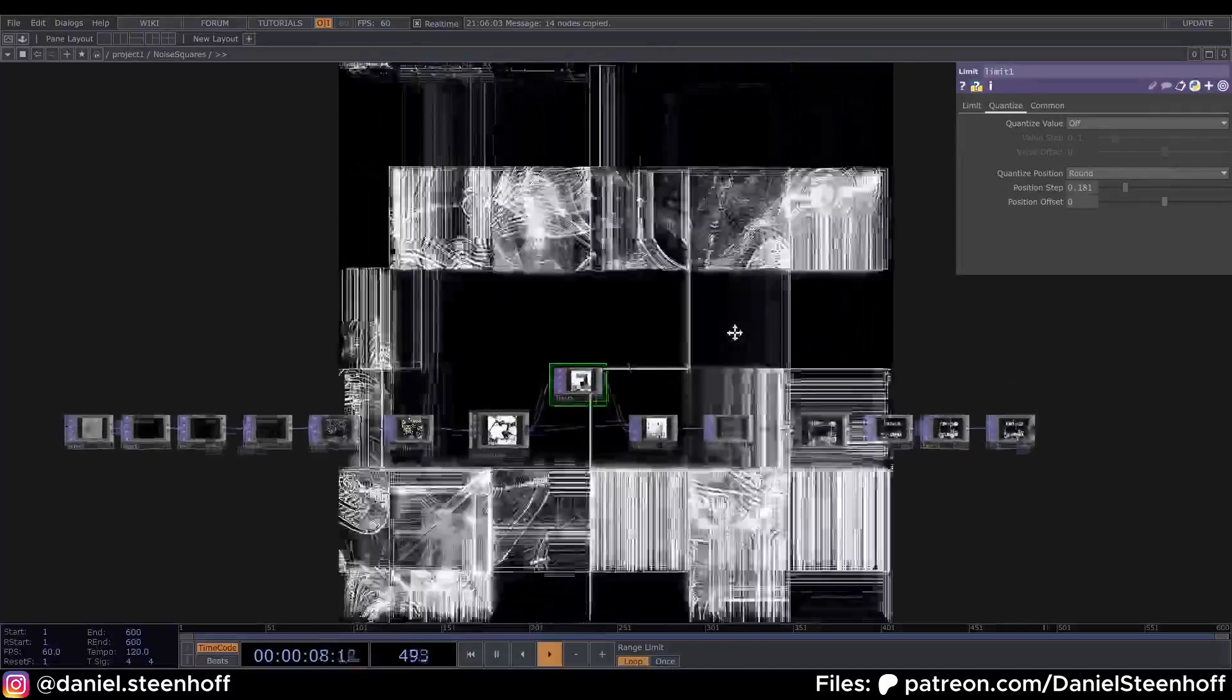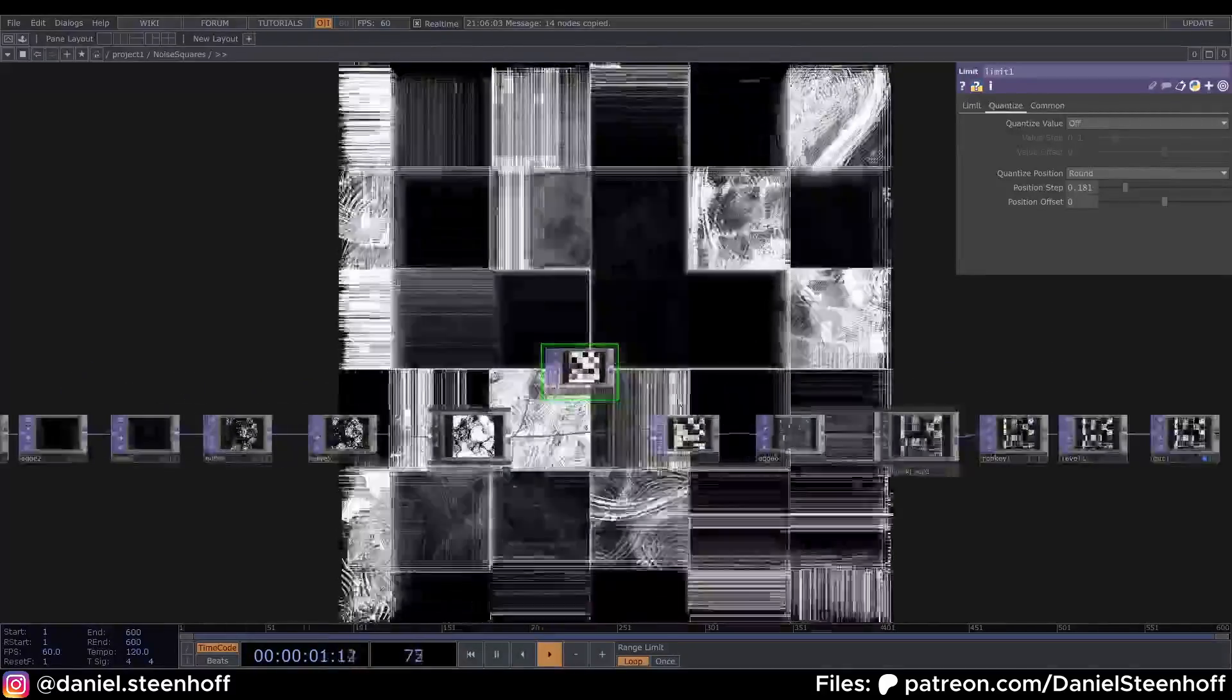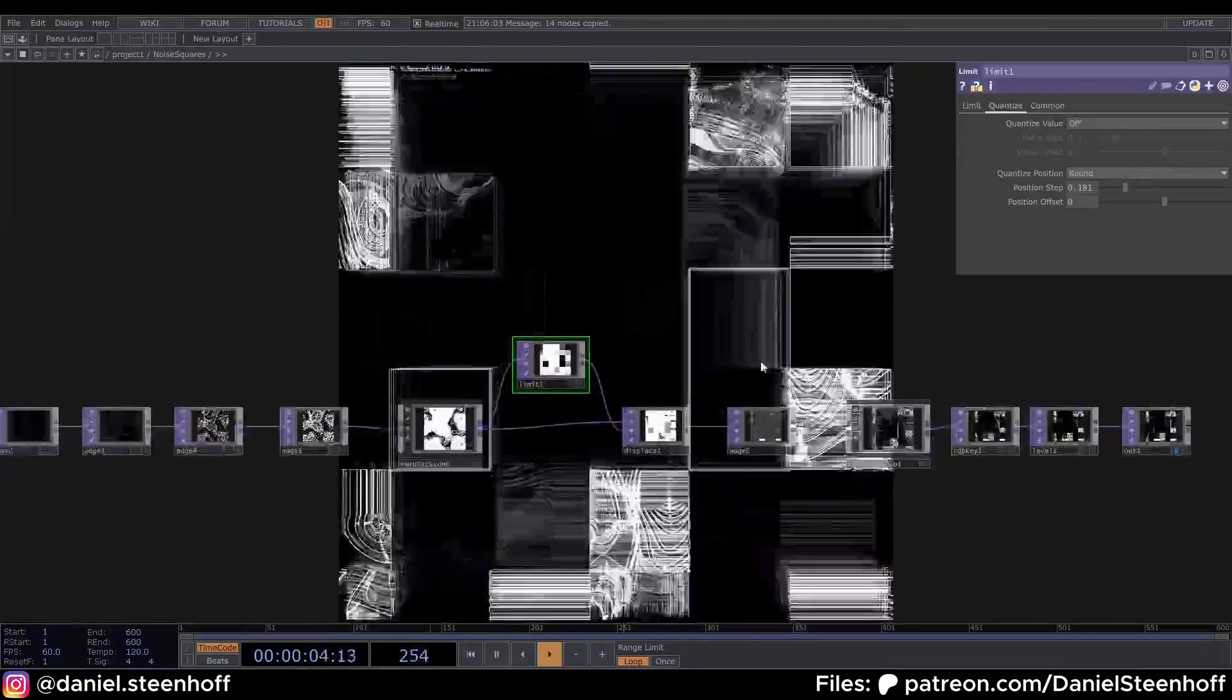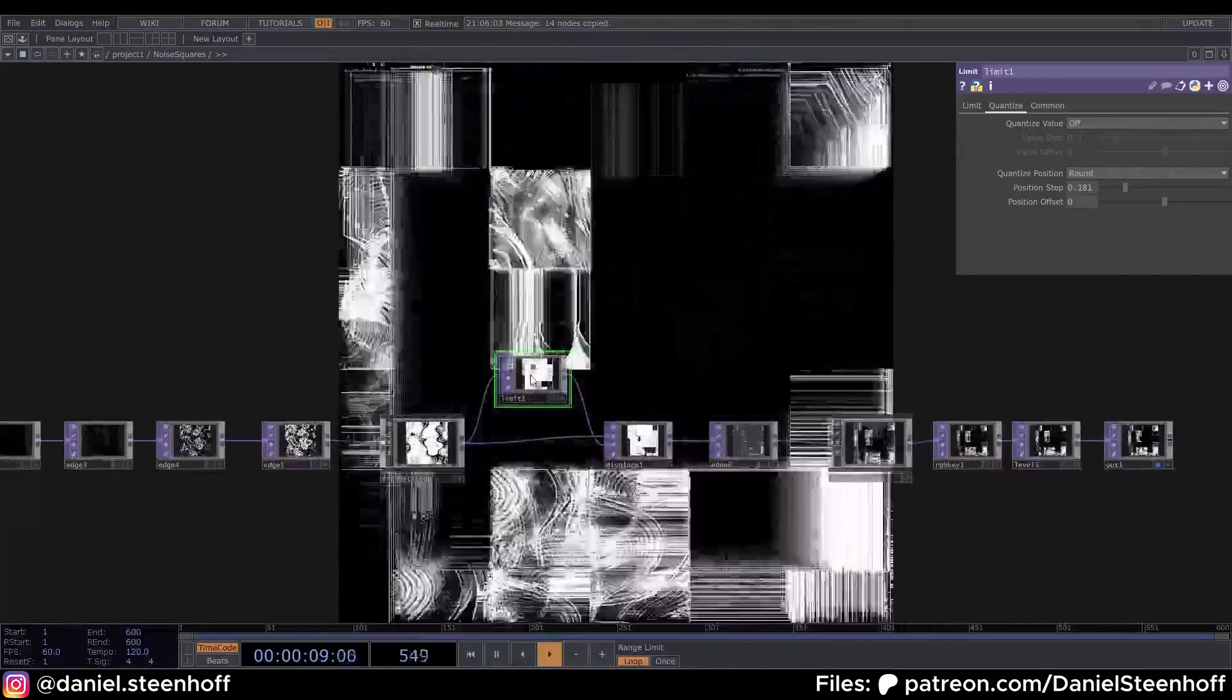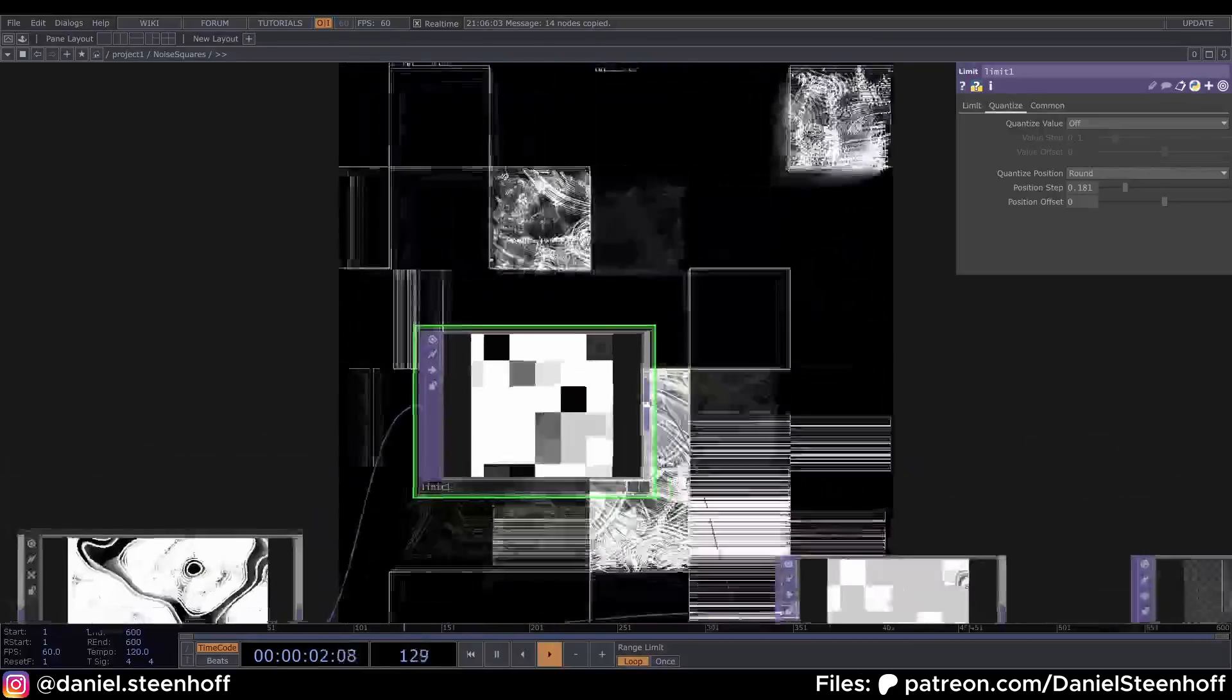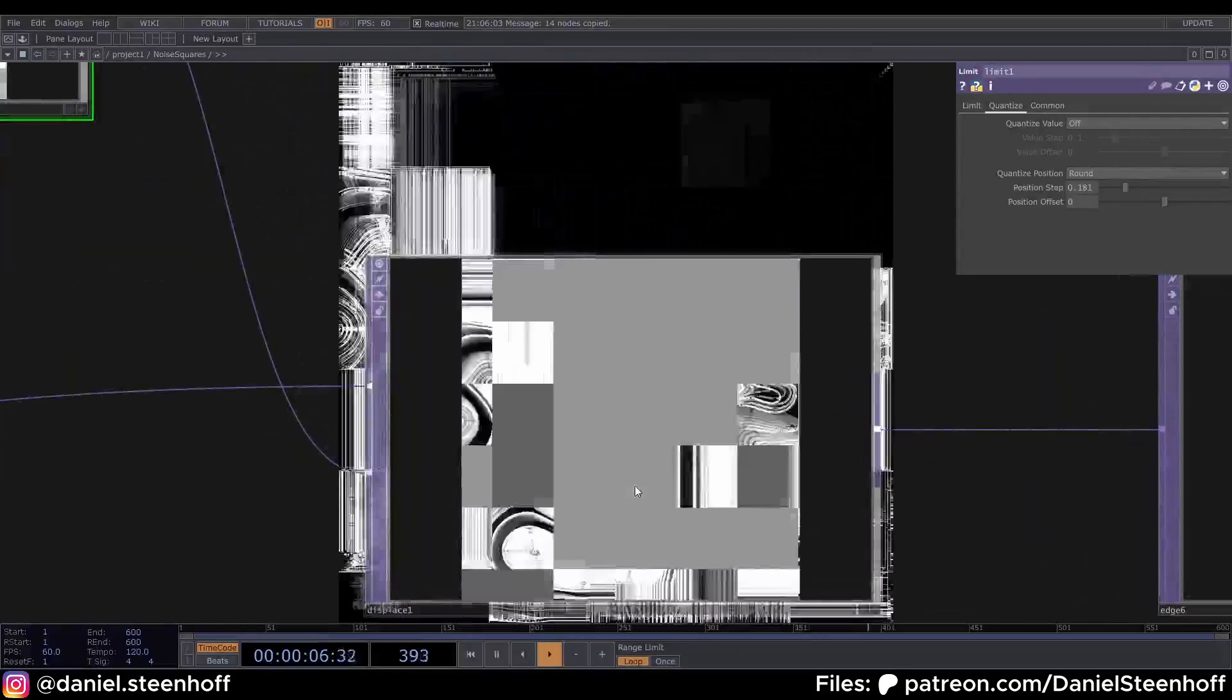Hey everyone, today I'd like to share this new network I made. It's really simple, short, and small, and it gives a quite pleasing result. The main part is we're limiting and pixelating our image and displacing our visual with it.